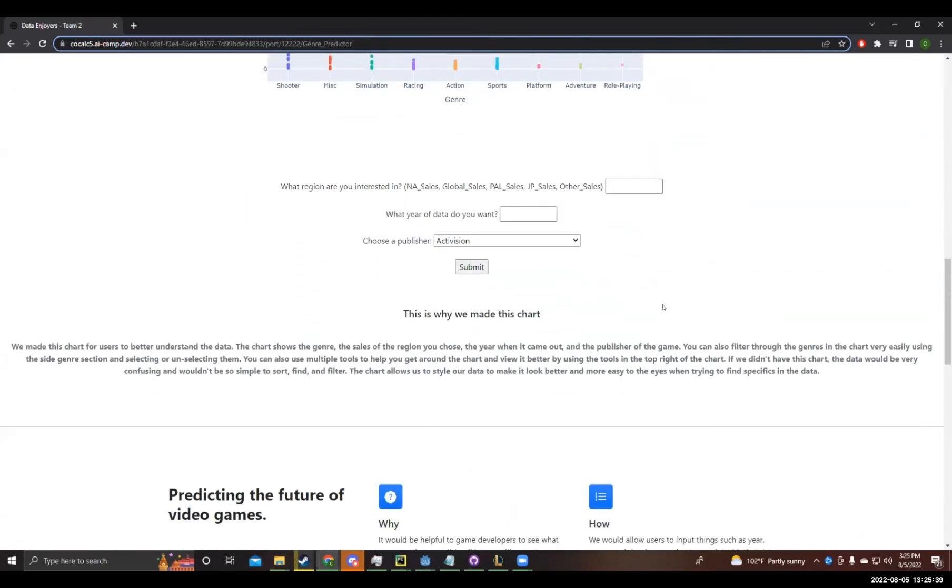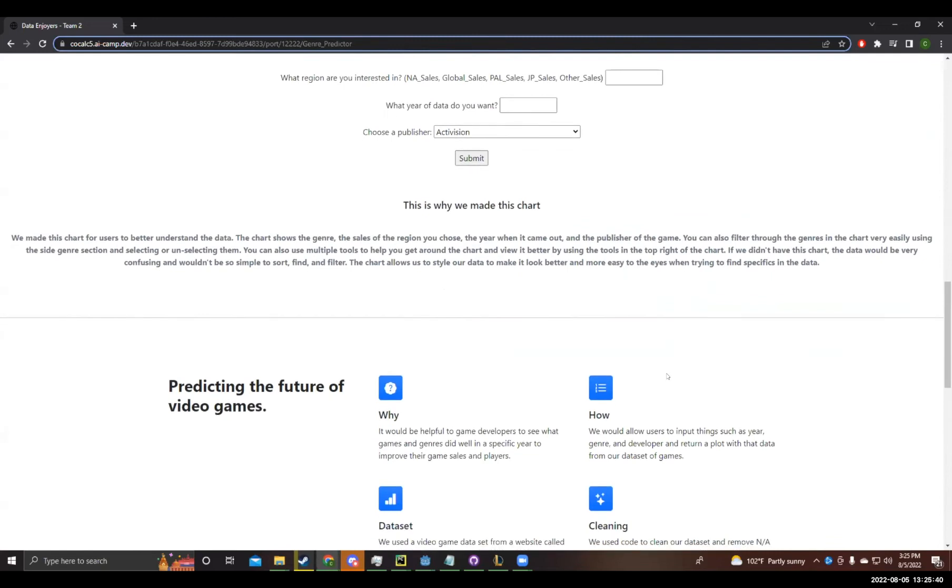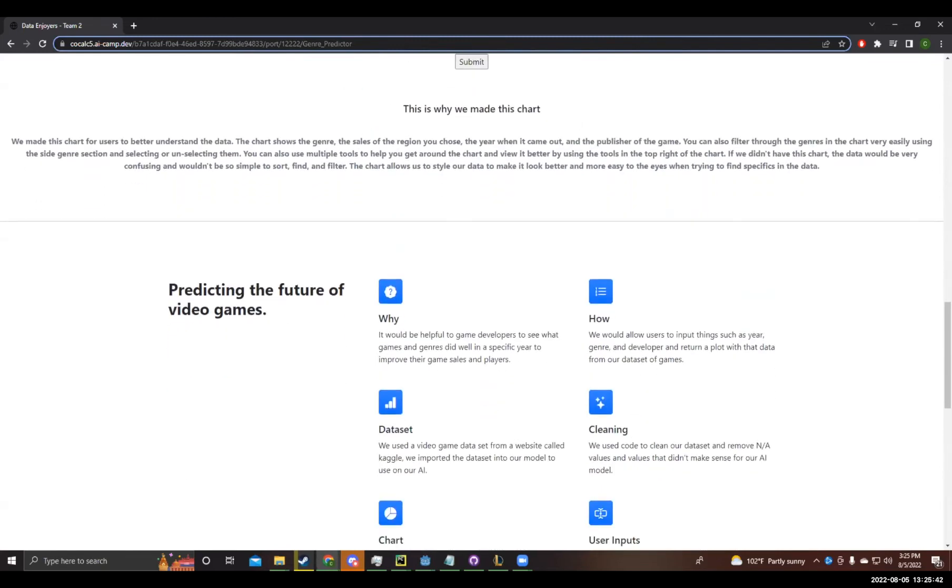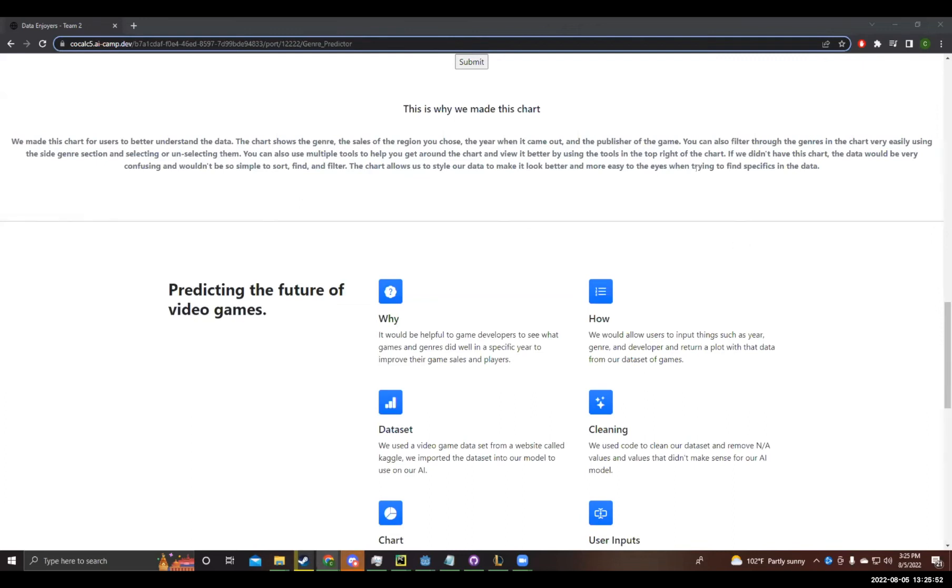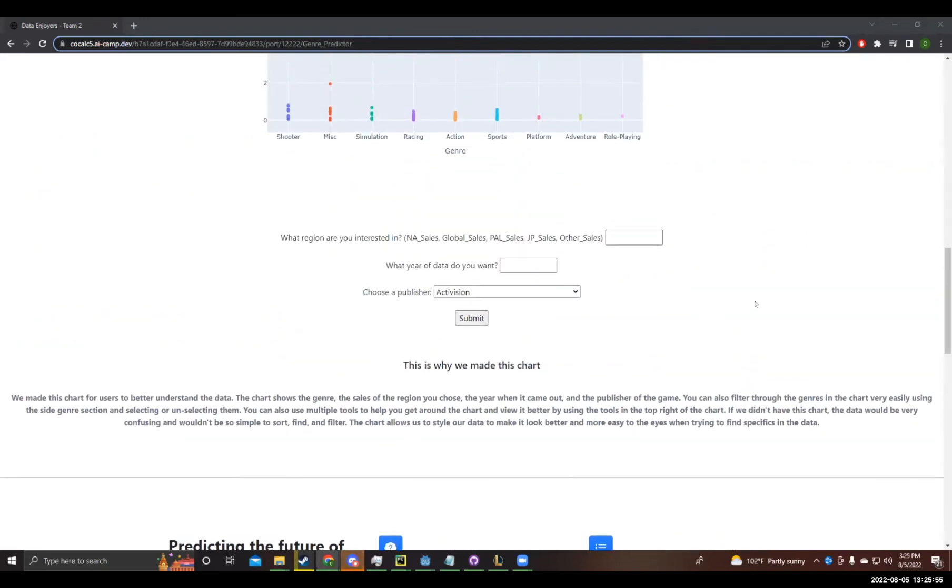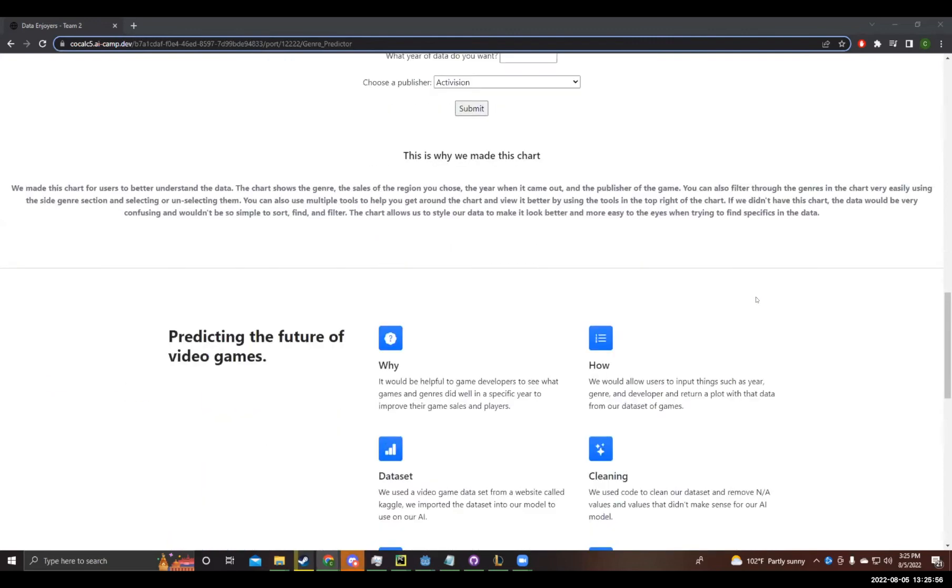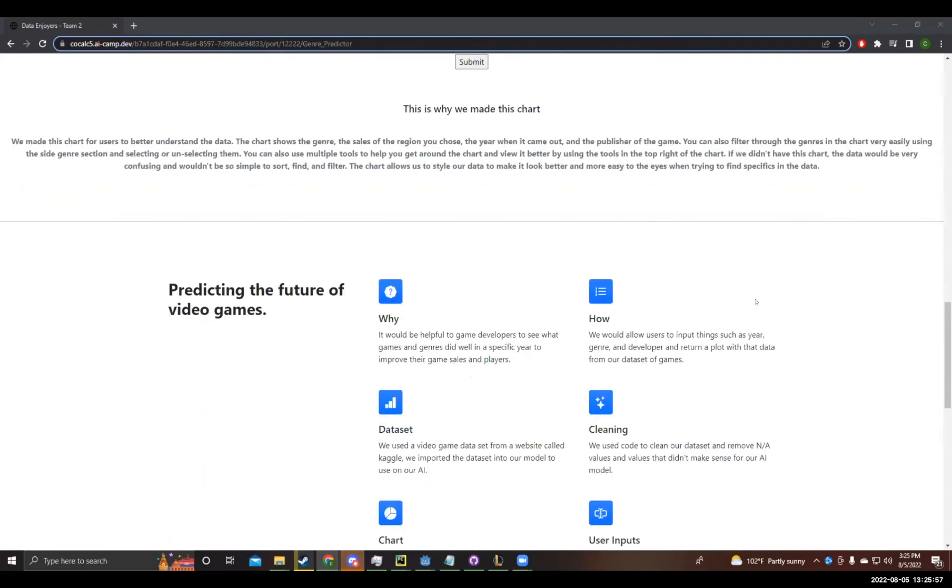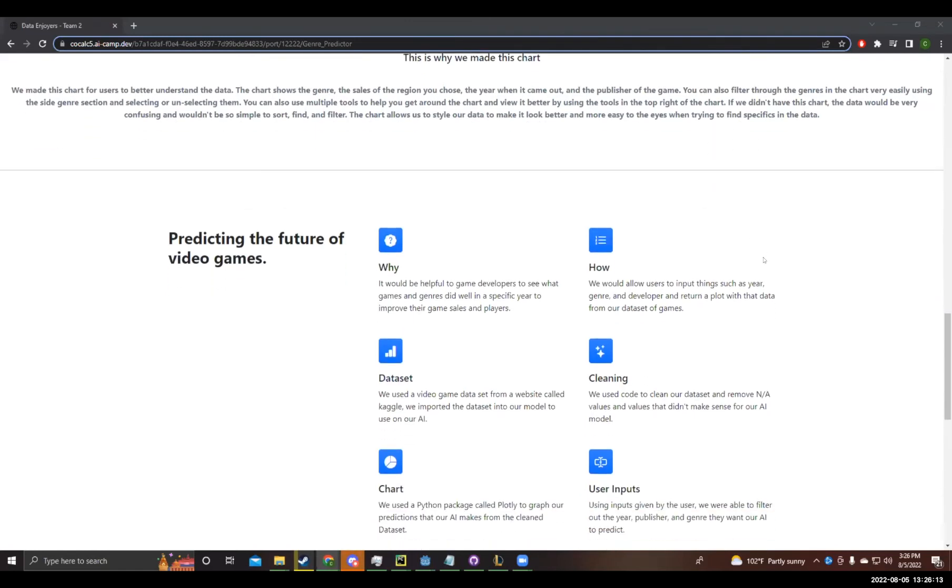Why we made the chart is we made the chart for users to better understand the data. The chart shows the genre, the sales of the region you chose, the year when it came out, and the publisher of the game. You can filter through the genres in the chart very easily using the side genre section and selecting or unselecting them. You can also use multiple tools to get around the chart and view it better by using the tools in the top right of the chart. If we didn't have the chart, the data would be very confusing and wouldn't be so simple to sort, find, and filter. The chart also allows us to style our data to make it look better and more easy to the eyes when trying to find specifics in the data.